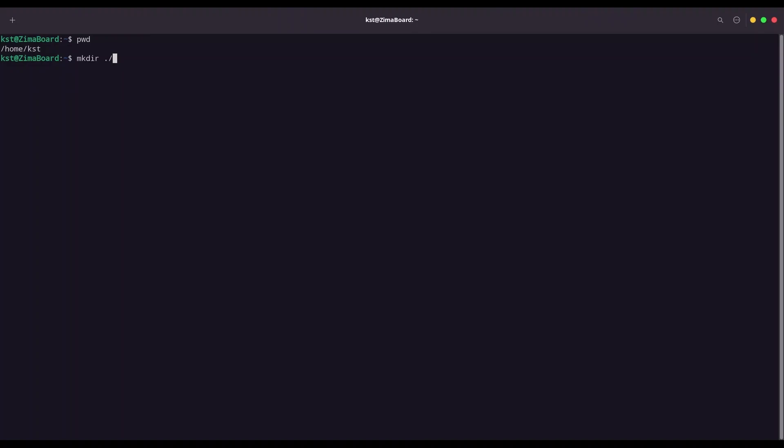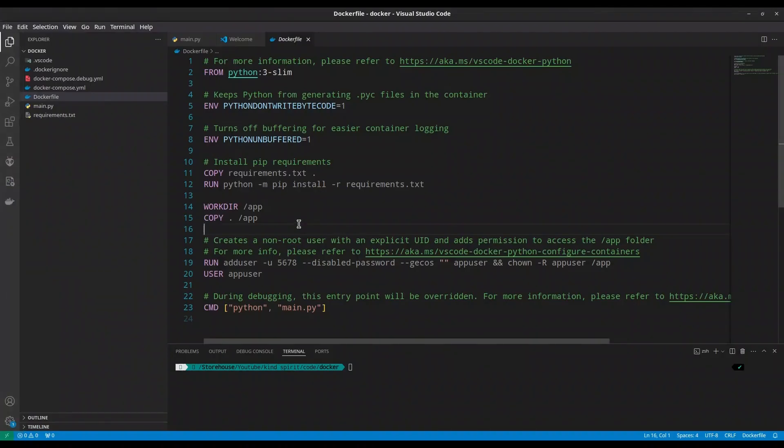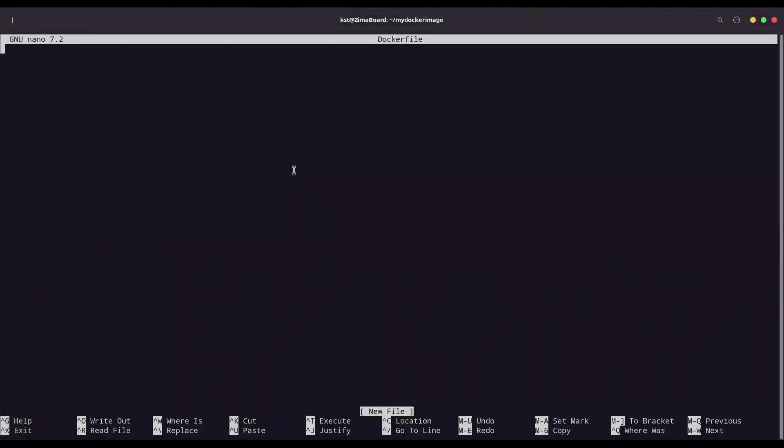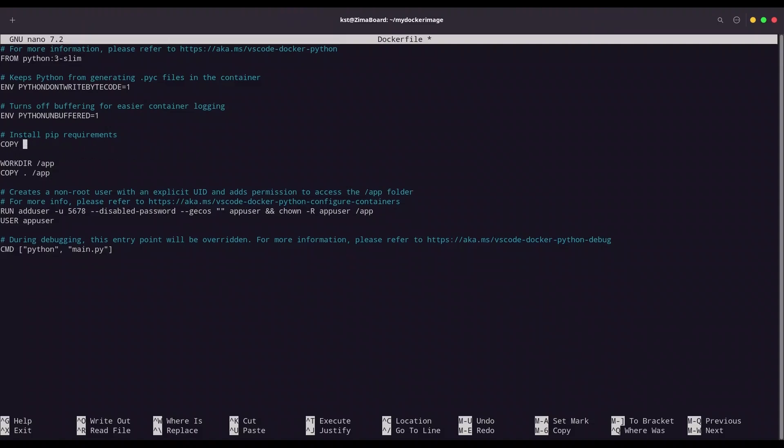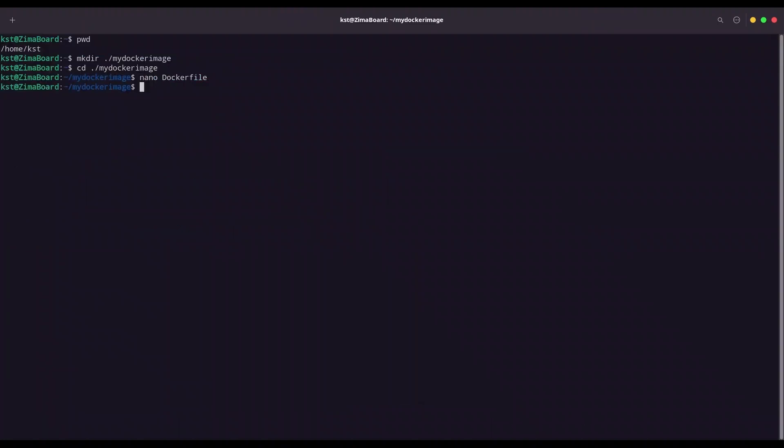I am going to name it my Docker image, and I am going to navigate to it. And now with nano, I am going to create file, docker file. I am going to go back to my Visual Studio code, and I am going to copy all of this, paste, but now what we have to do, we need to remove these two lines, because we are not going to have any requirements. I am going to write this out.